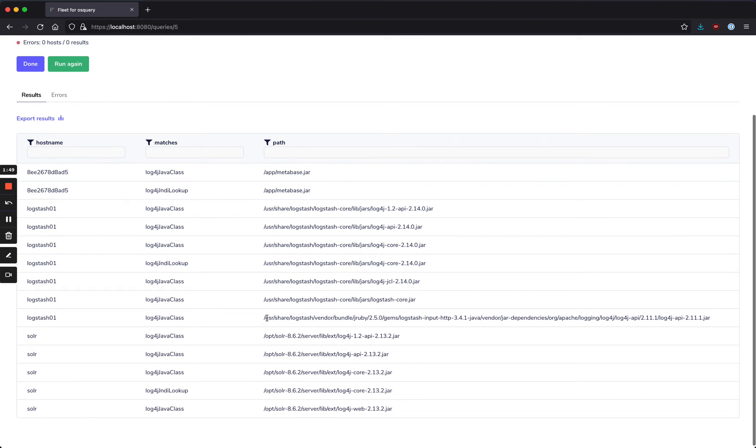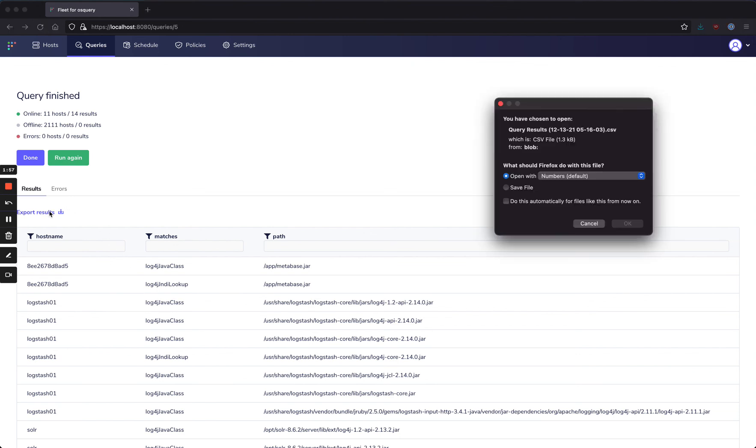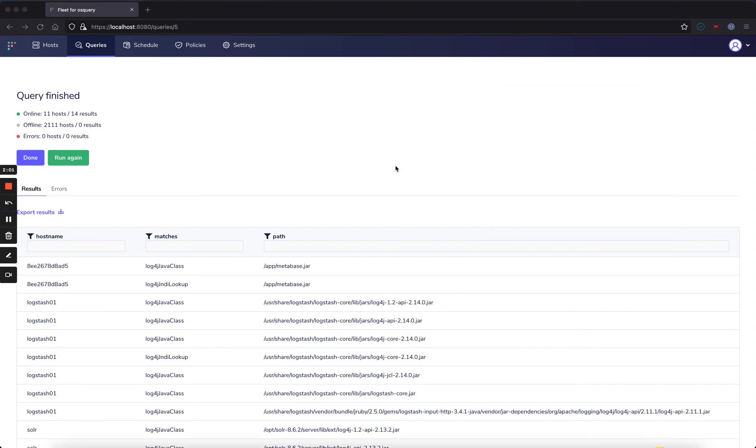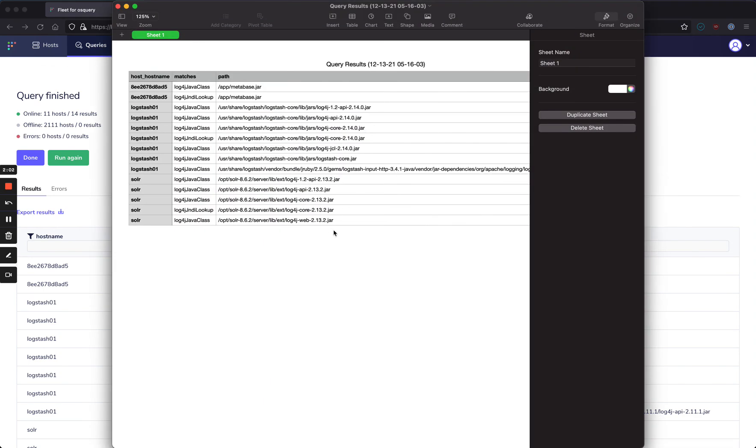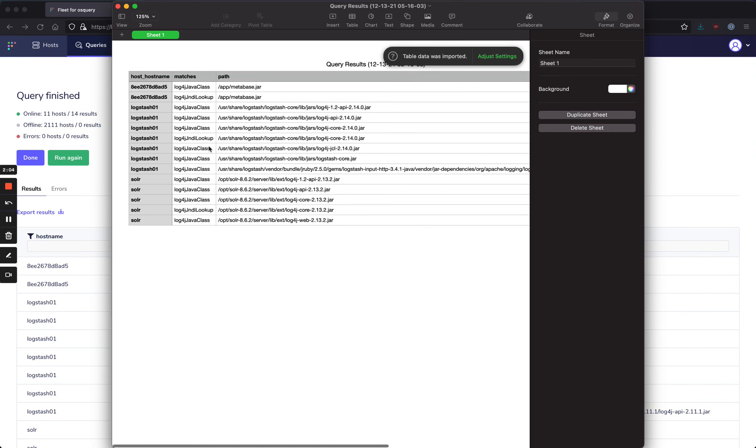Now if we want to move on from here to do some further analysis or follow up on these, we can export the results as a CSV, and then we will have them to do whatever else we might like to do.